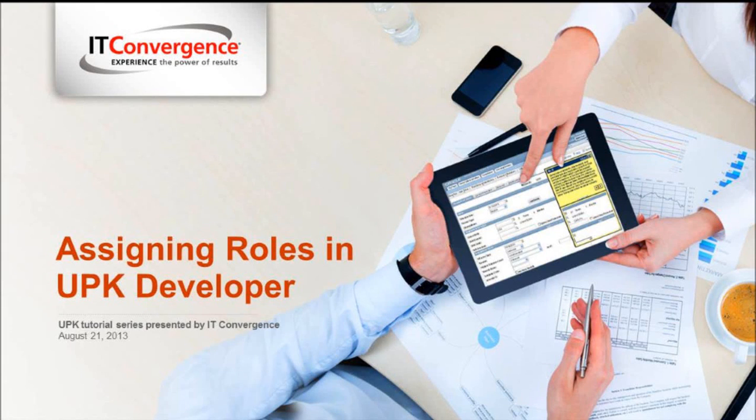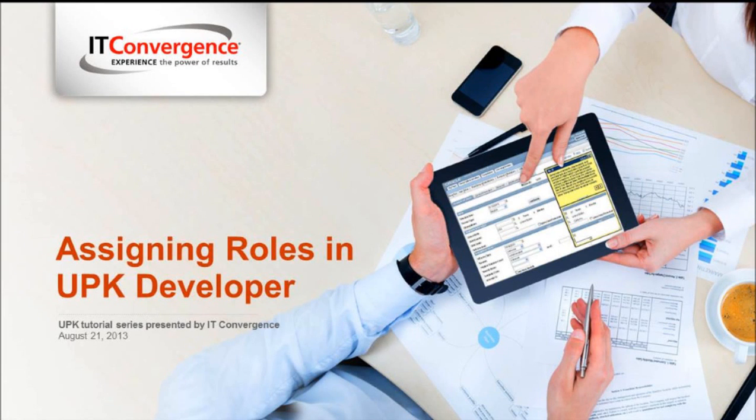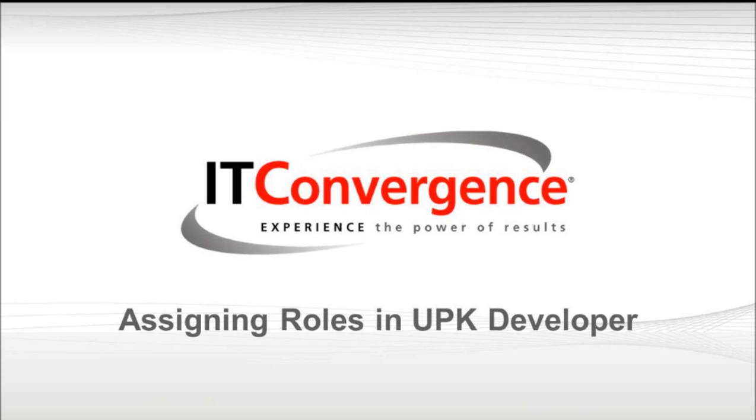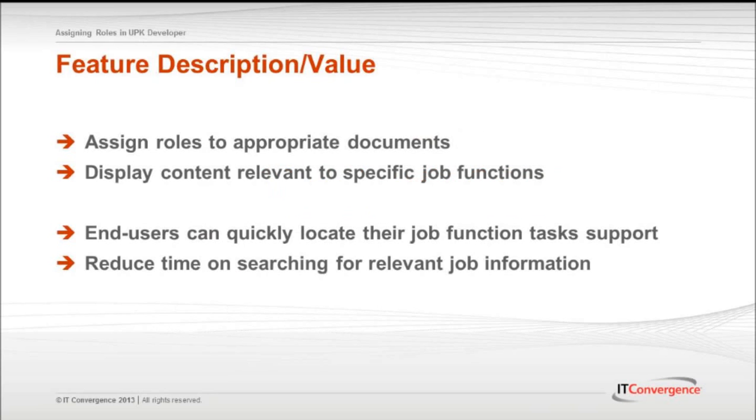Hello and welcome to IT Convergence User Productivity Kit tutorial series. This is a demonstration of how to assign roles to modules, sections, and topics in the UPK Developer.